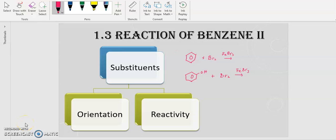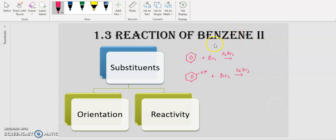Assalamualaikum and salam sejahtera to all of you. We continue with Reactions of Benzene 2. For Benzene 2, there are no additional reactions — we still use the five reactions that you already learned in Benzene 1. Basically, for Benzene 2 we will learn about the effect of substituents.